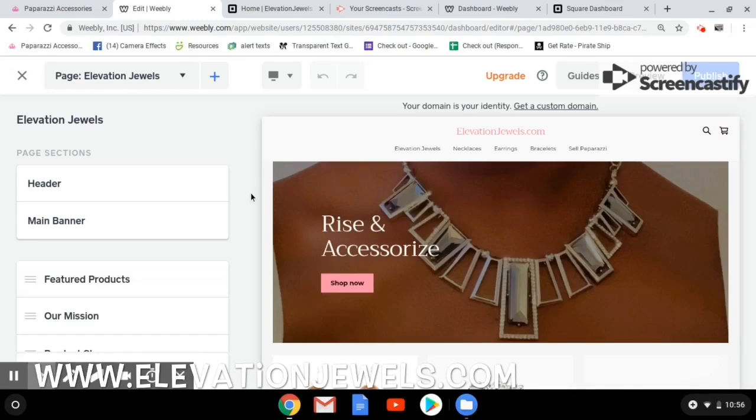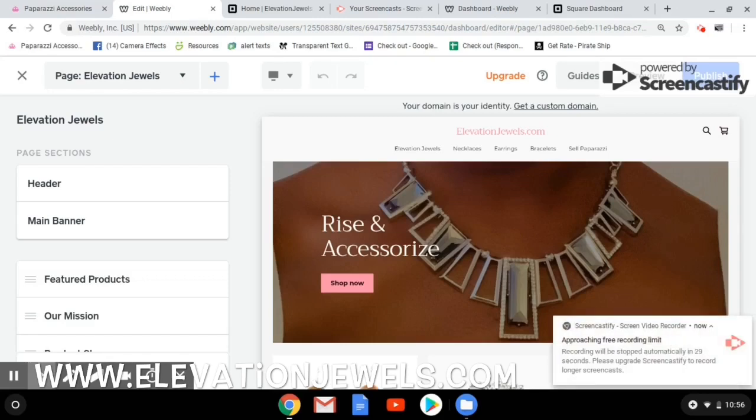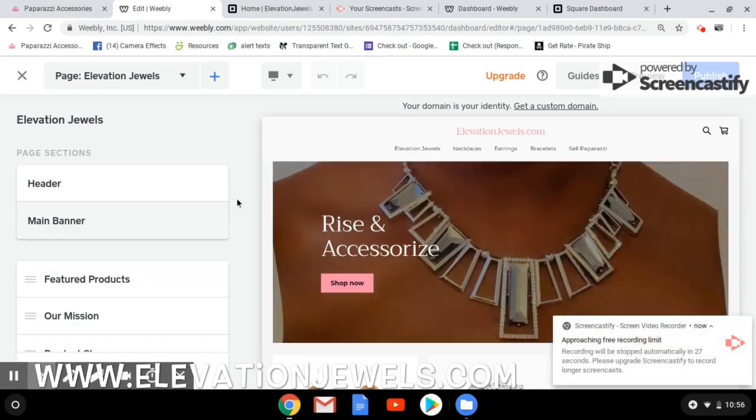But the very first step that I want you to do is go ahead and add all of your inventory to your Square before you sync to your website. So take some time, do that. Don't feel like you need to do it all at one time. Take your time and get it done. And then you will be able to add to your store.